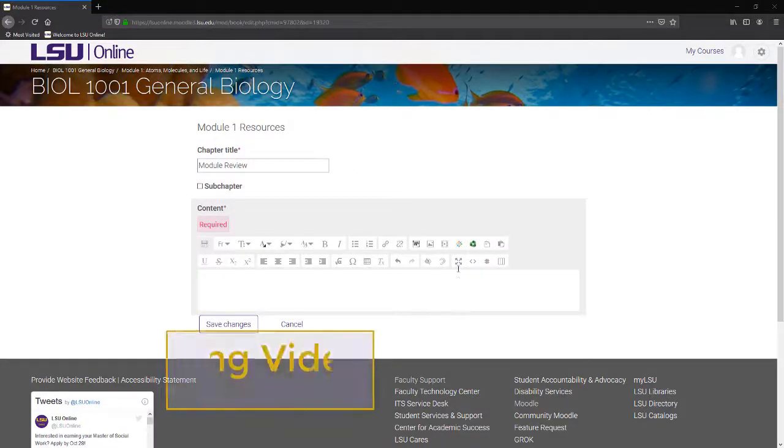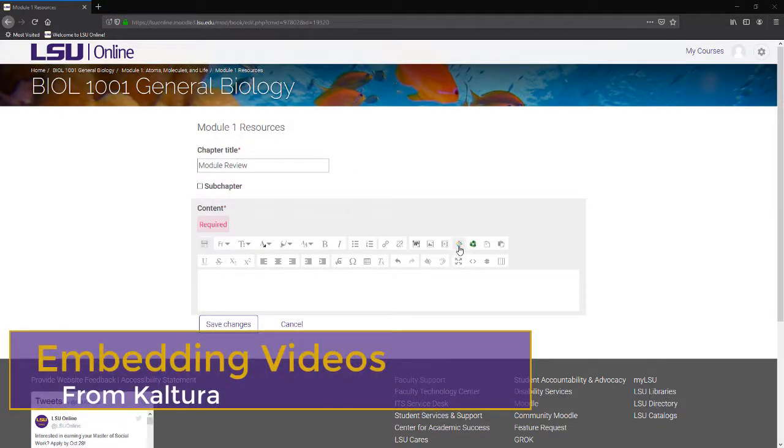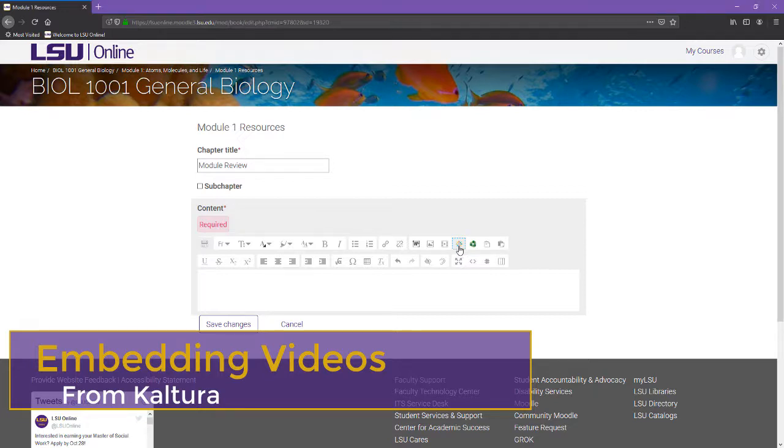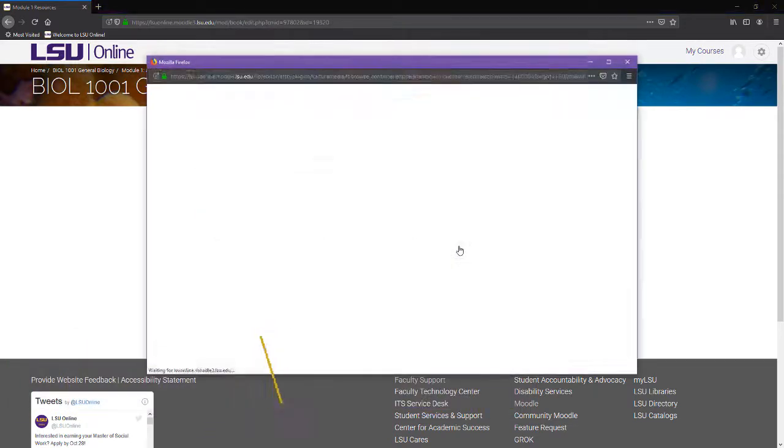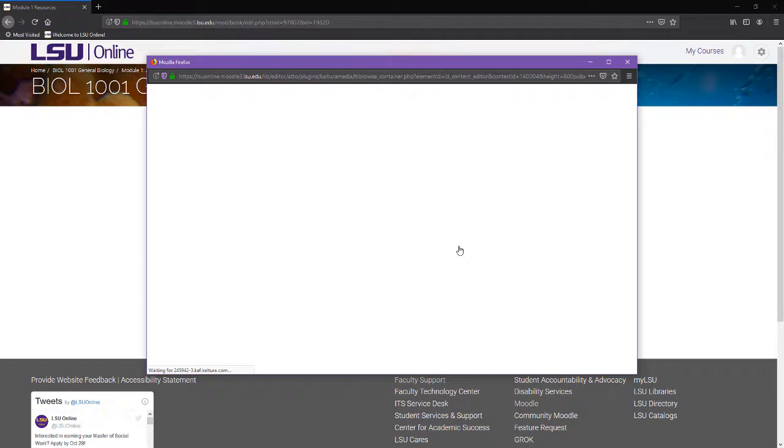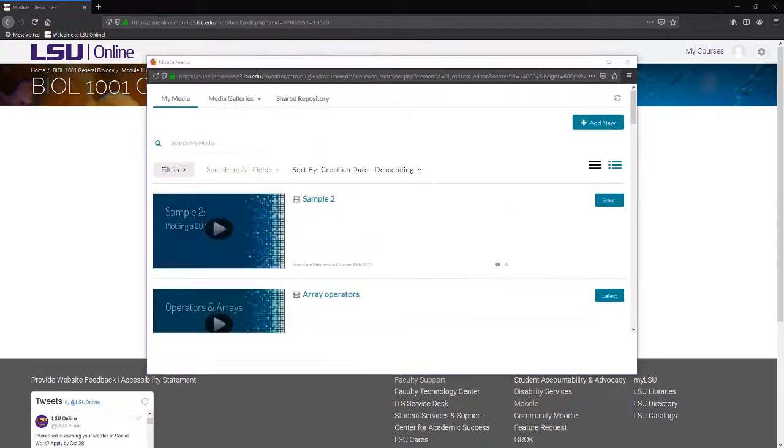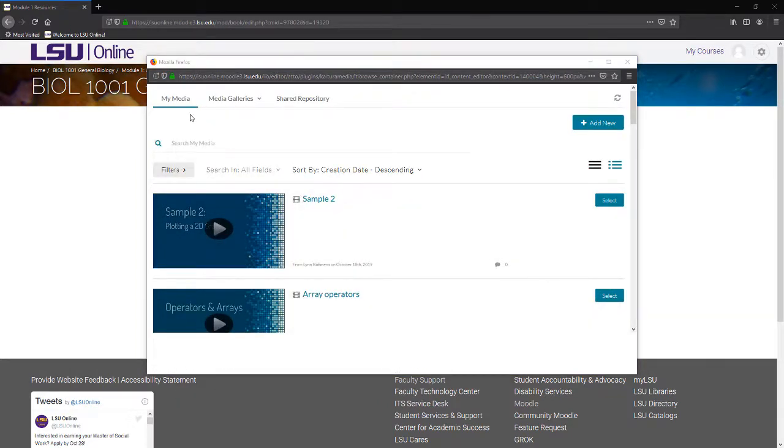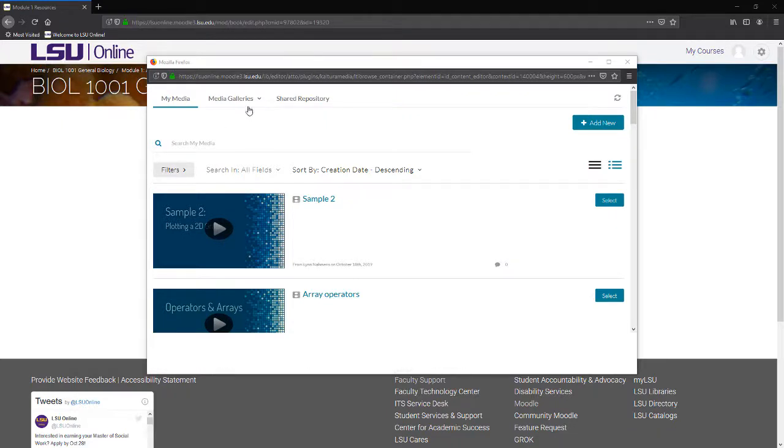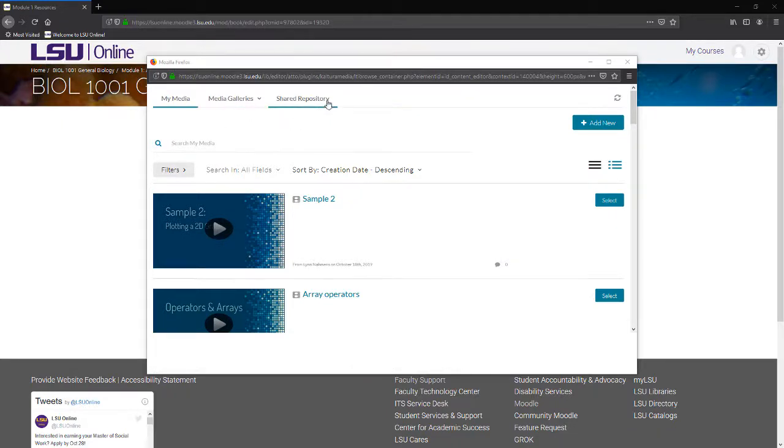To embed a video from Kaltura, enter the editing area and select the Embed Kaltura Media button from the toolbar. It may take a few seconds for Moodle to connect to the Kaltura library. Once connected, you can browse through videos in your MyMedia library, the media galleries you have access to, or the shared LSU repository.